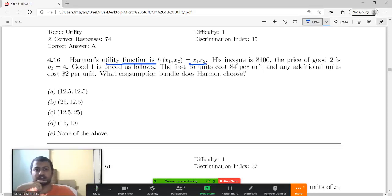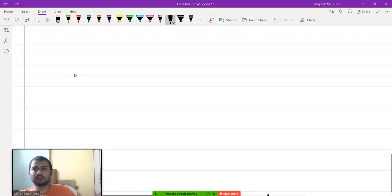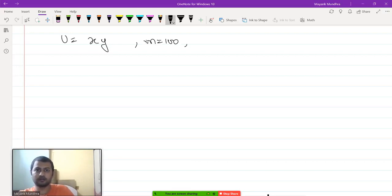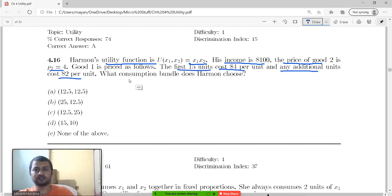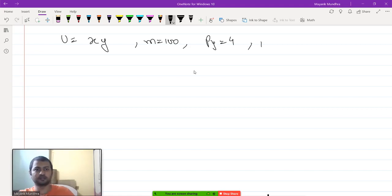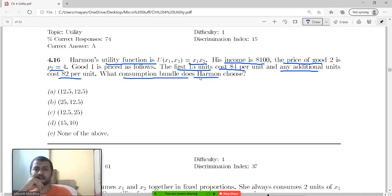Harman's utility function is x₁·x₂, his income is 100, and the price of good 2 is 4. The utility function is x·y, income equals 100, price of good 2 (py) equals 4. Price of good x is 4 for the first 15 units and 2 for any additional units beyond 15. What consumption bundle does Harman choose?